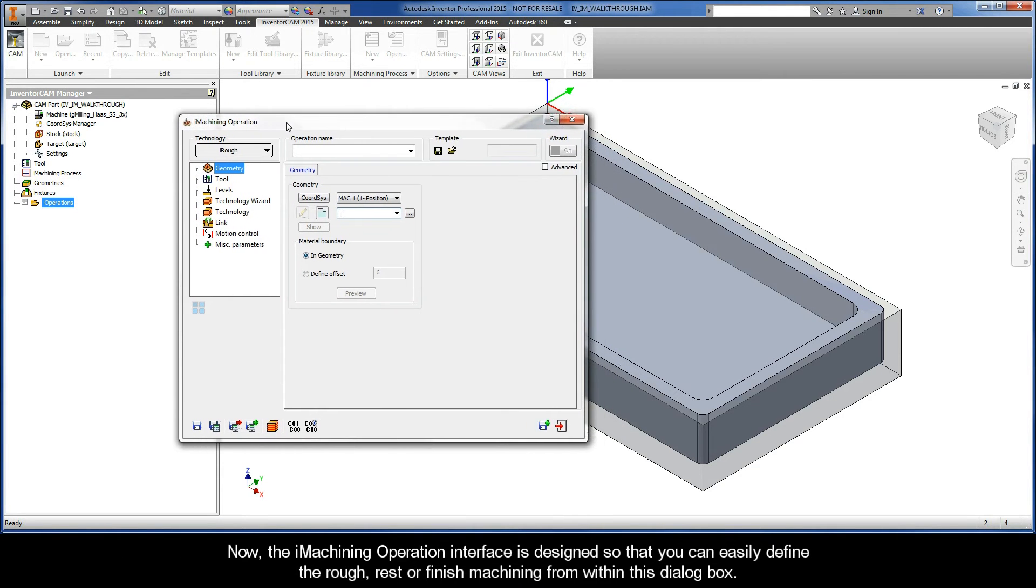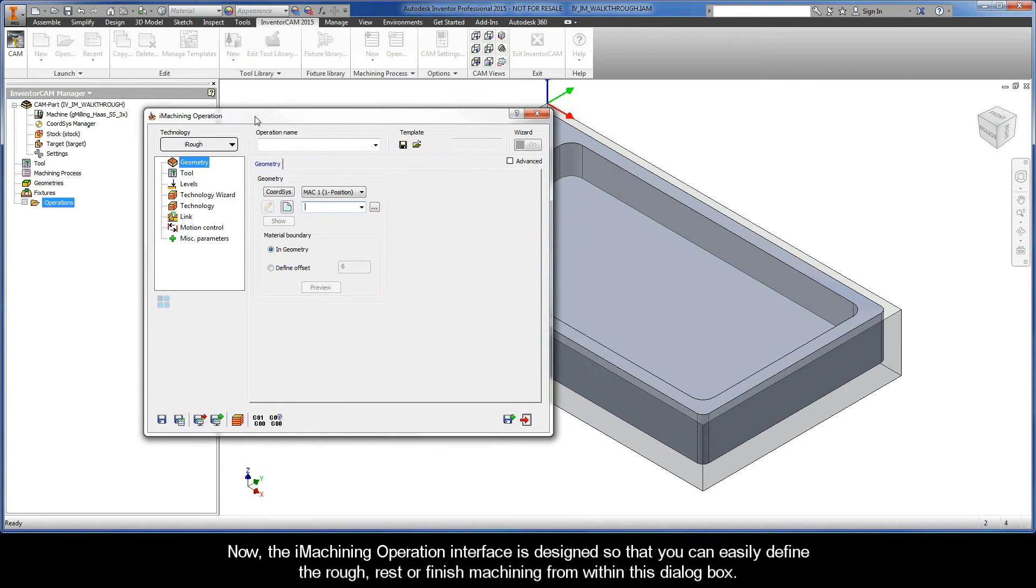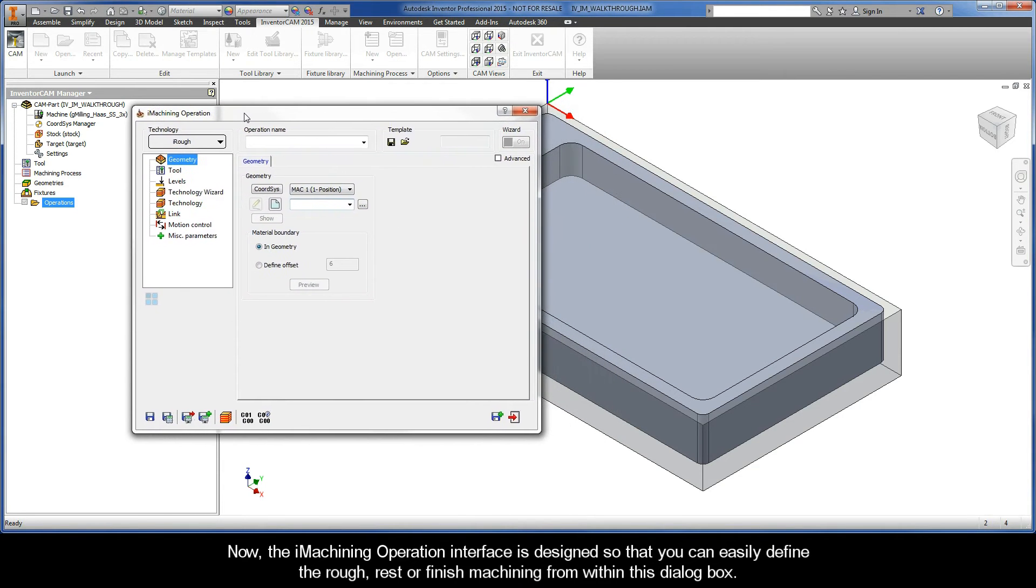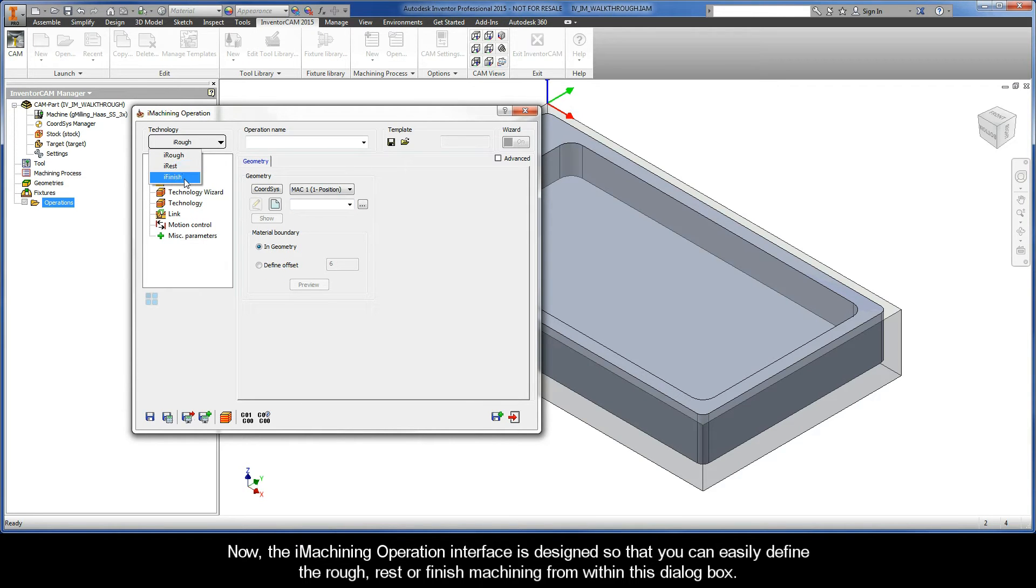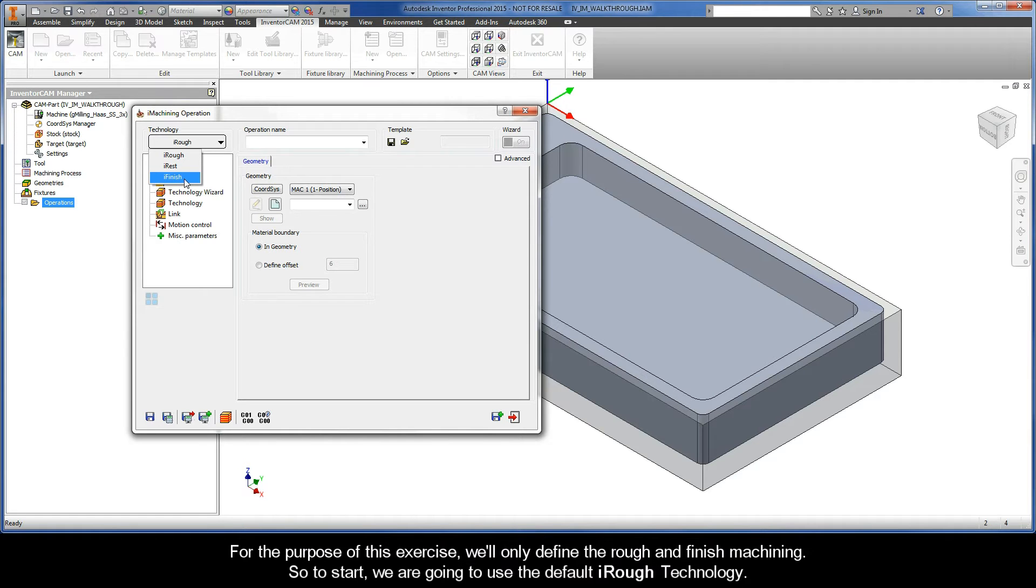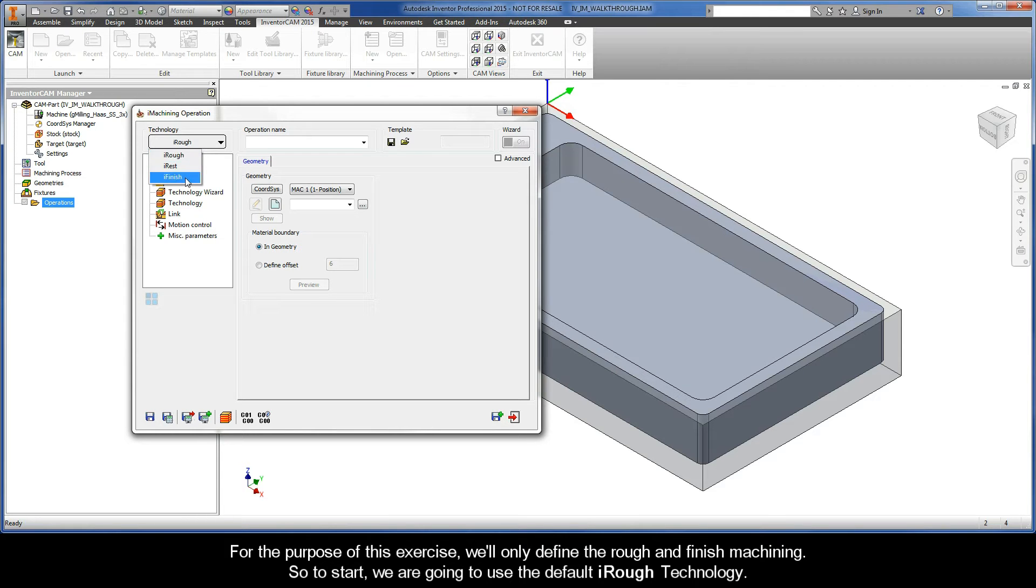Now the iMachining operation interface is designed so that you can easily define the rough, rest, or finish machining from within this dialog box. For the purpose of this exercise, we'll only define the rough and finish machining. So to start, we are going to use the default iRough technology.